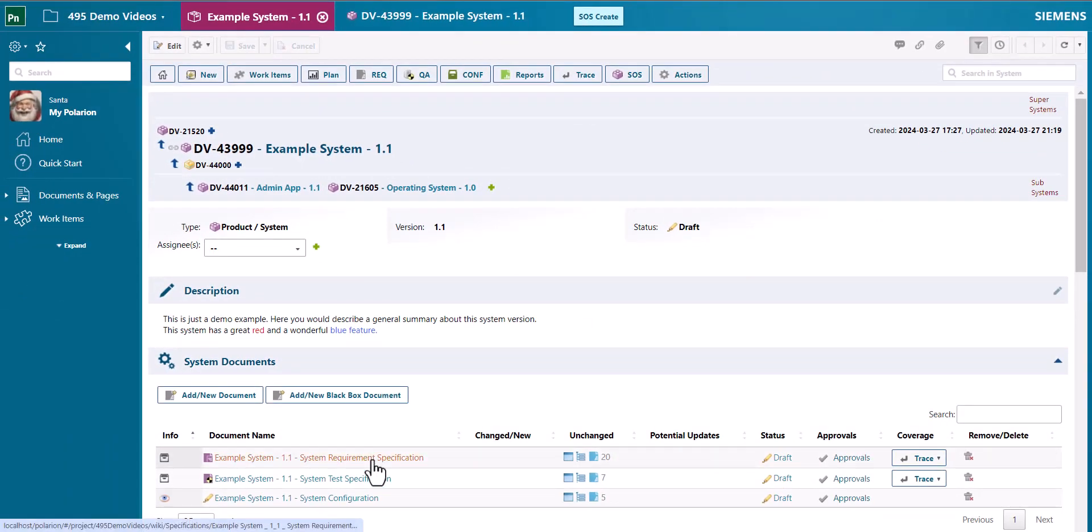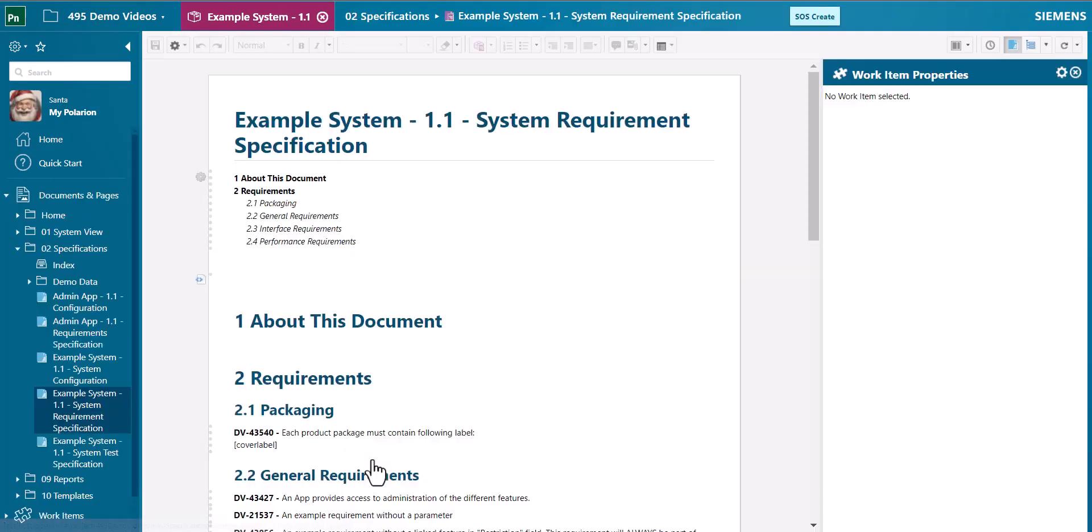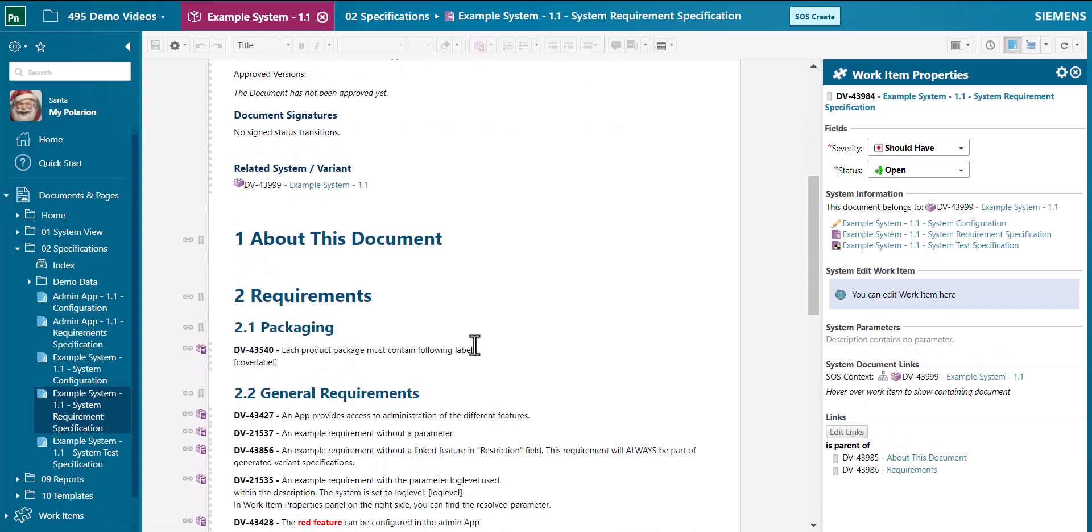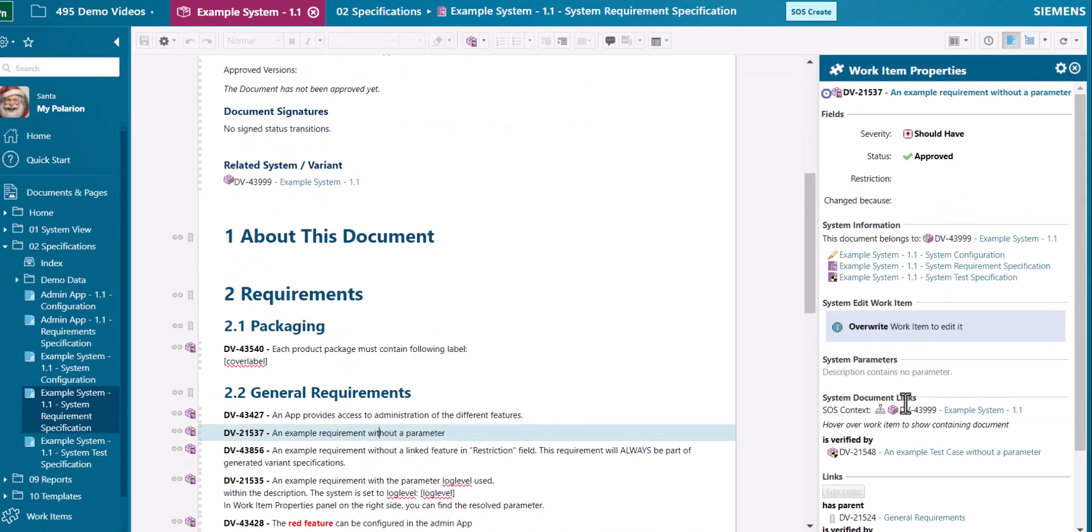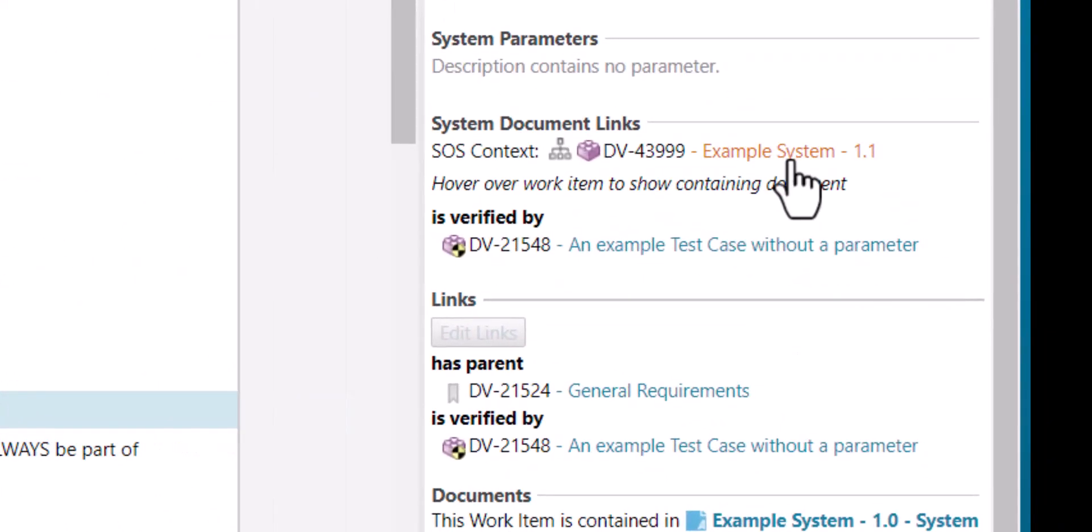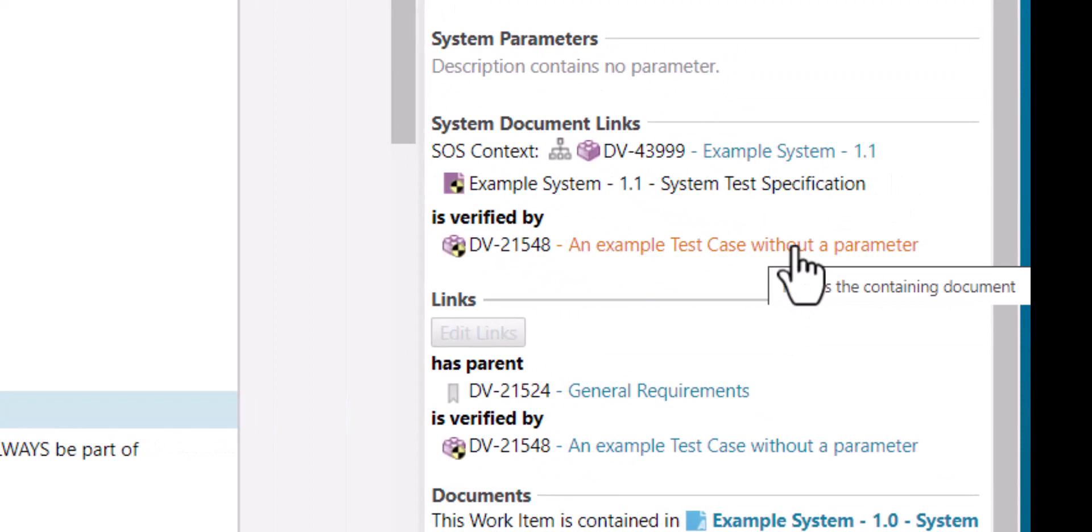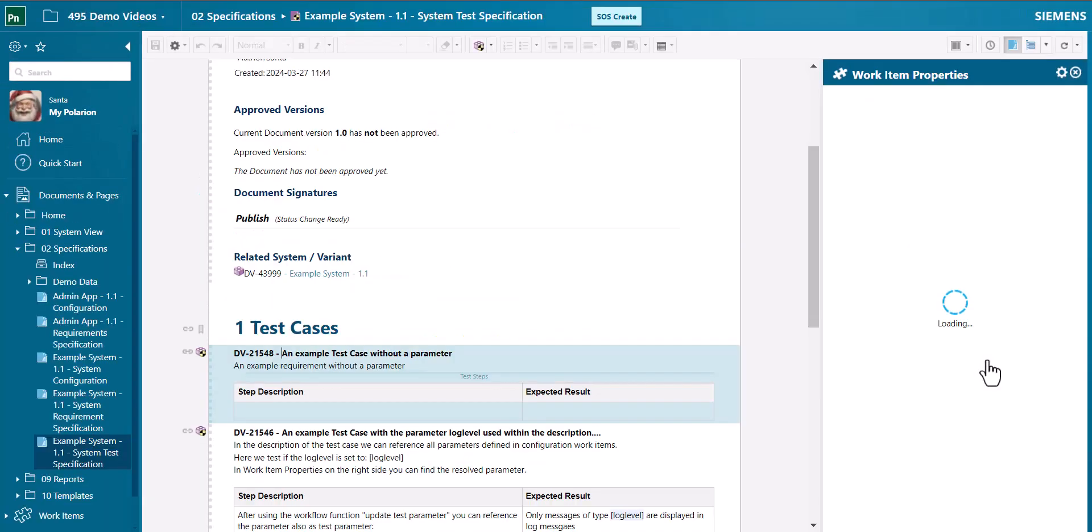Selecting a system context will give you some additional information in your project. The system documents links section, for example, will always open the work item in the right document of the right system.